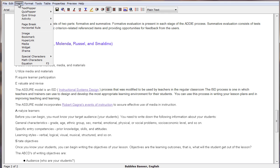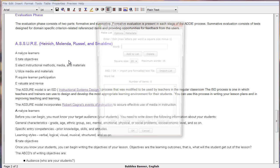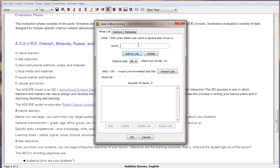We then choose Insert from the menu bar, select Activity, and choose Seek a Word. We then start typing in our list of words. I'll type in my first word, add it to the list,